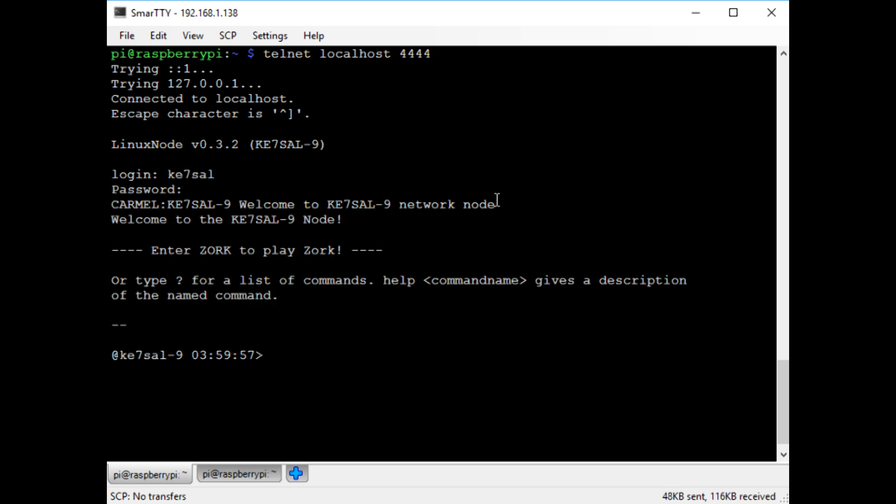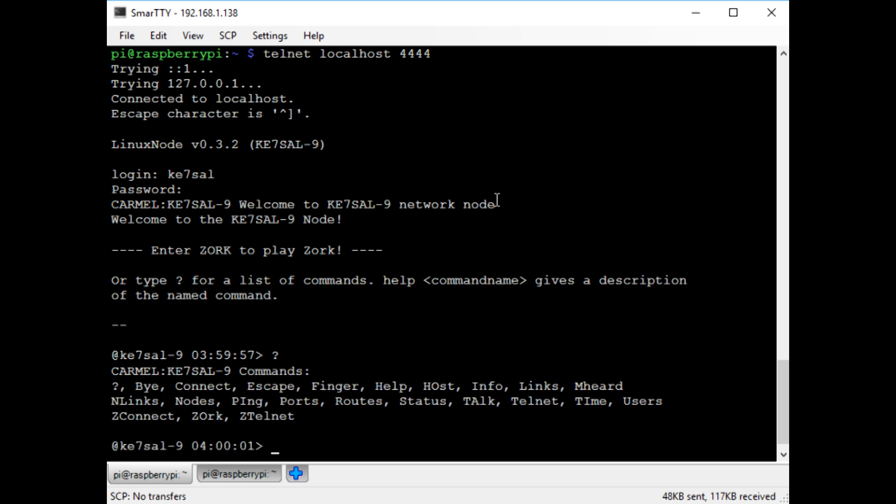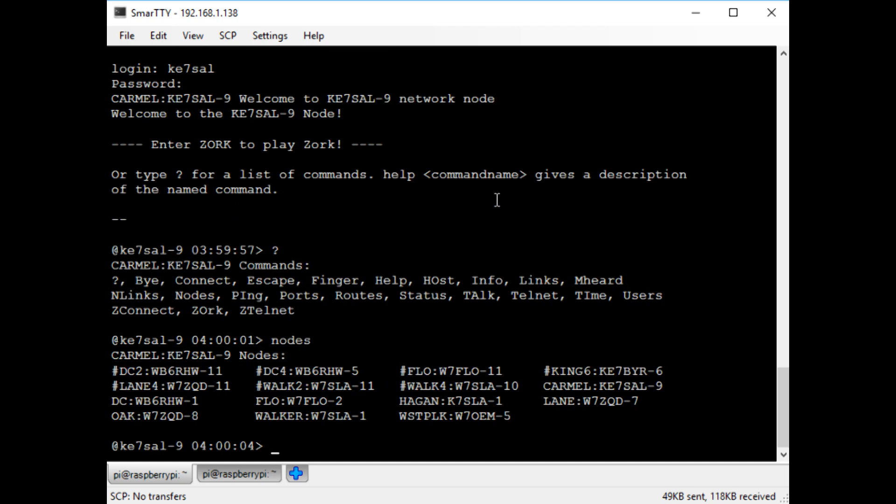Now I'm in. I type a question mark to view all the commands on my node. Then I use the nodes command to view all the nodes that my node knows about.